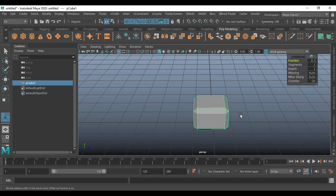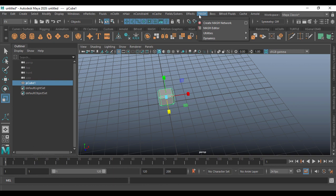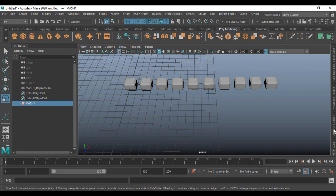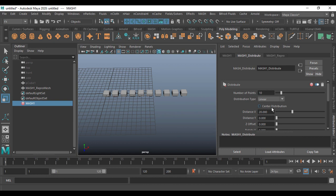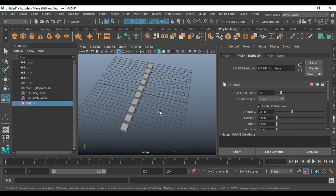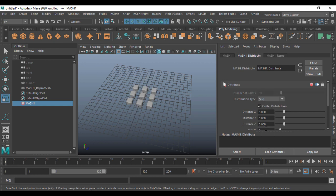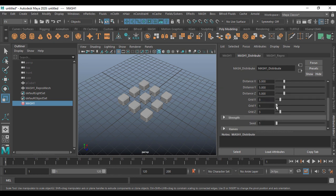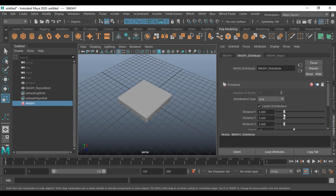I'm going to use this bevel cube for color as well. Select this one and go for MASH here — create mesh network. So it creates this. Go for attribute here, go to mesh attribute center distribution, then go to distribution type, open this one and I'm just going to make it as a grid. I'll make the grid a little bit higher in numbers.